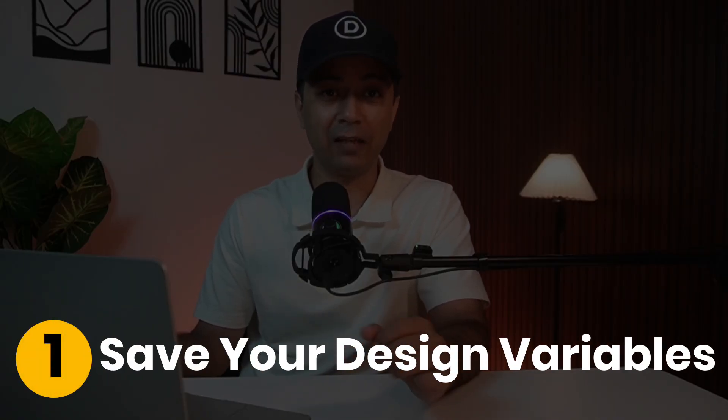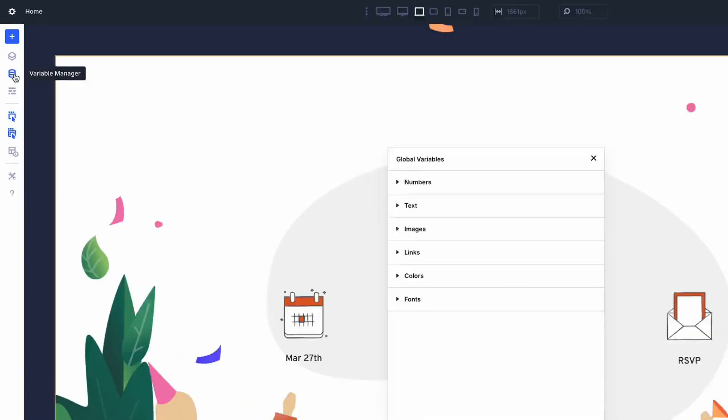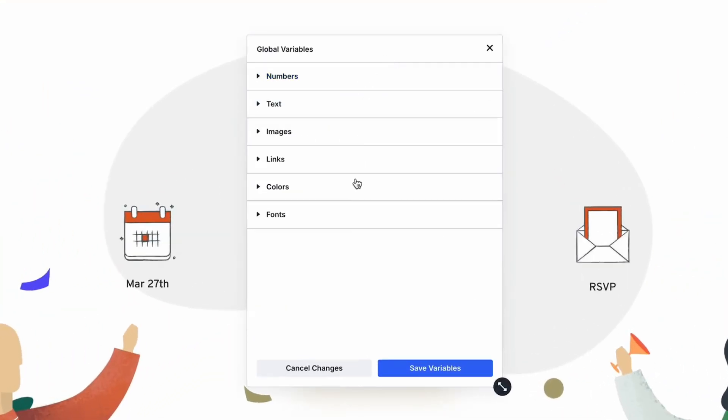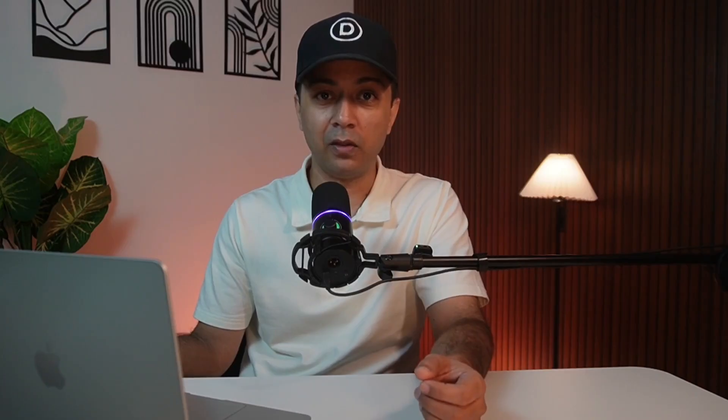Now let's get some hands-on. We will use a landing page as an example to replace static styles with design variables step by step. Step 1: Save your design variables. Start by spotting repetitive styles like row borders or button padding and save them as a design variable in your variable manager. For borders, create a number variable with your desired value. Do the same for headings, body text, colors and other things. These become your foundation, ready to apply site-wide.